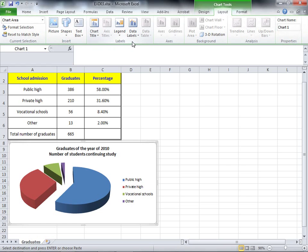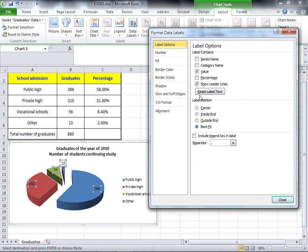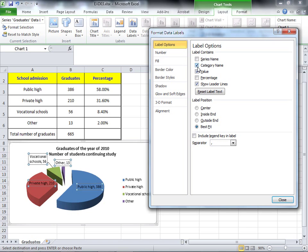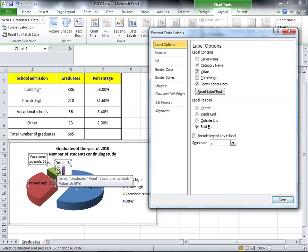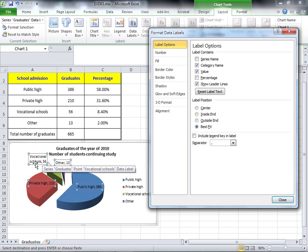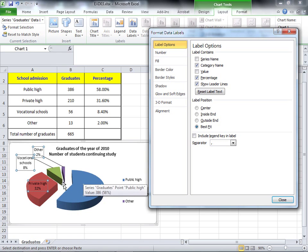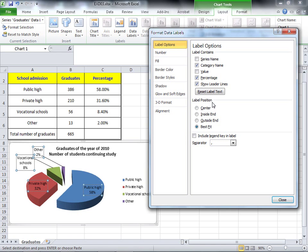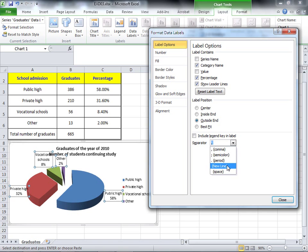Here I have a group: Labels. You can choose Data Labels, and because we have a lot of choices, get inside the option. We don't need a value; we need a category name, so check it. After you choose it, you can see right now I have category names: public high, private high, other, vocational school. We don't need value, so cancel it. But we need percentage, so check it. Look, the percentage is already there. The label position should be at the outside, so I will select outside. We say it must be at different lines, so we need to choose separator: new line.